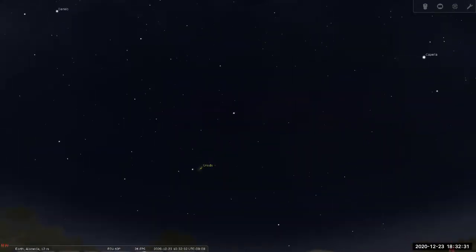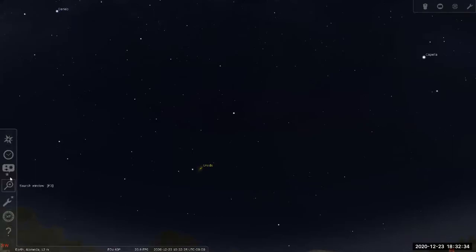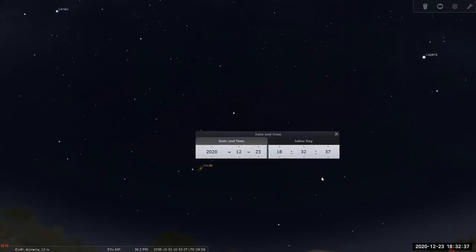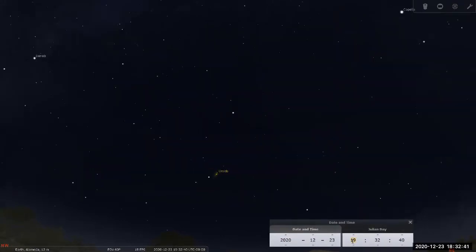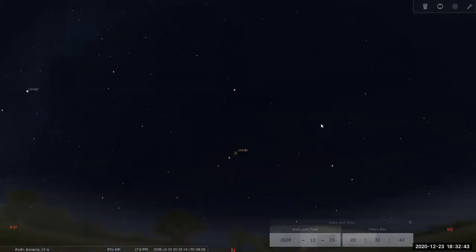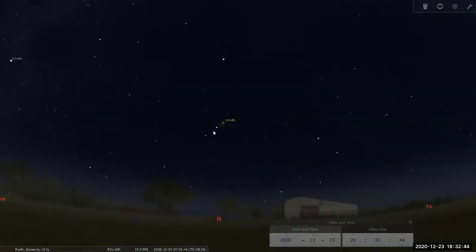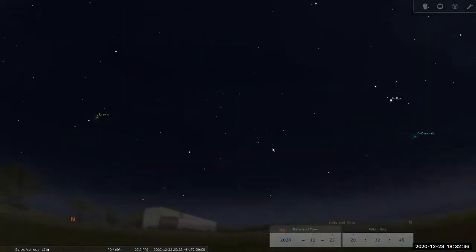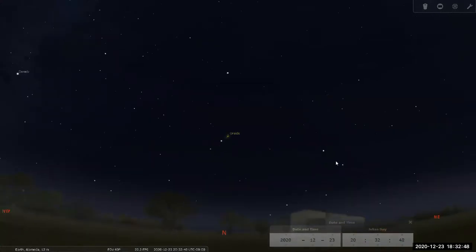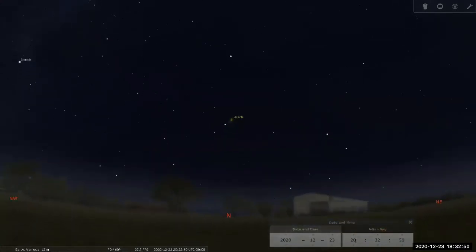So one of the things you can do with the simulation is you can just cheat with the time, not cheat, but you can manipulate time. Let's see here. Ah yeah, Big Dipper wasn't in the, it hasn't risen yet.